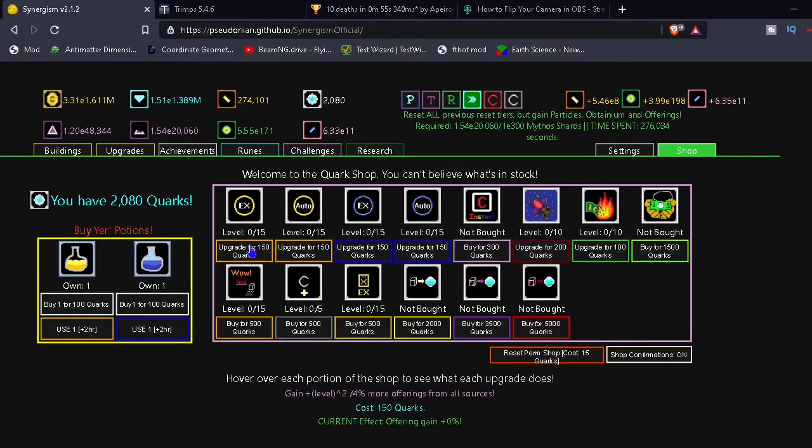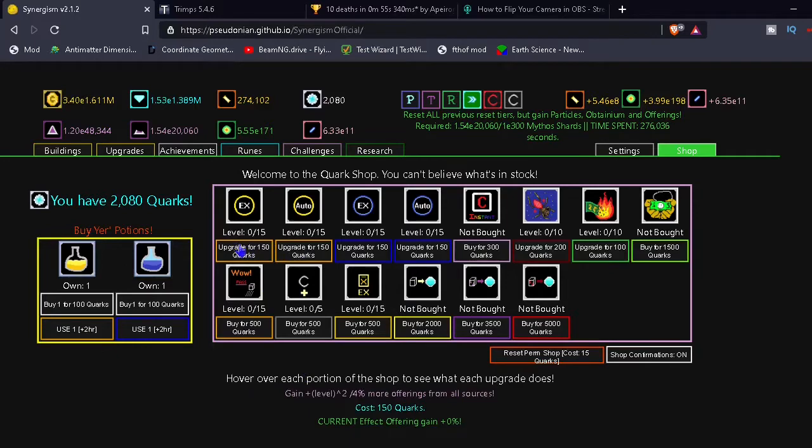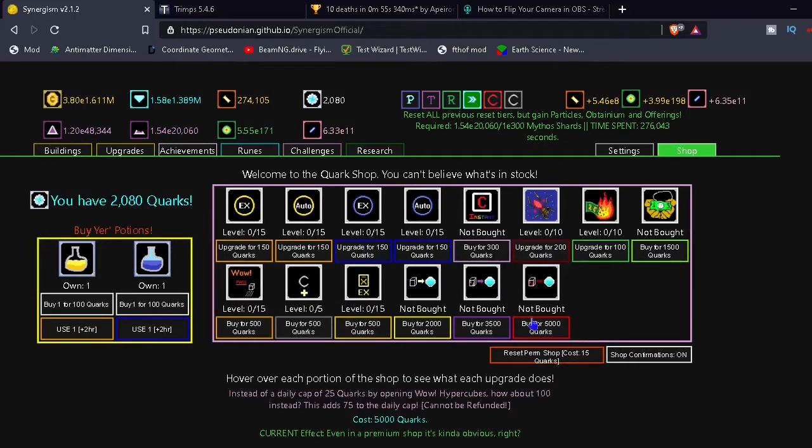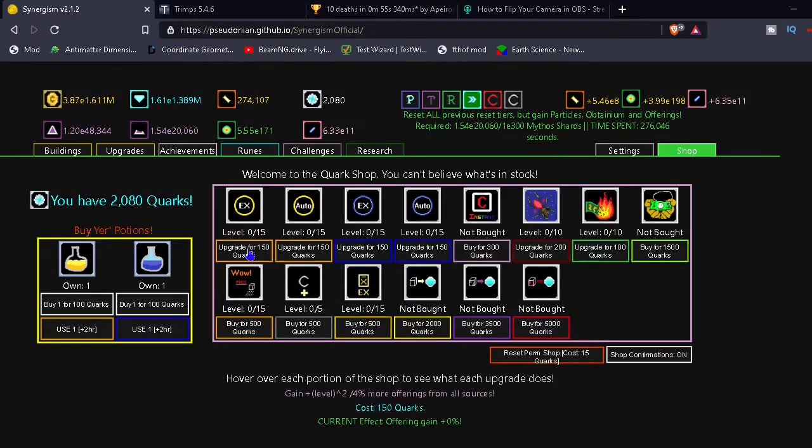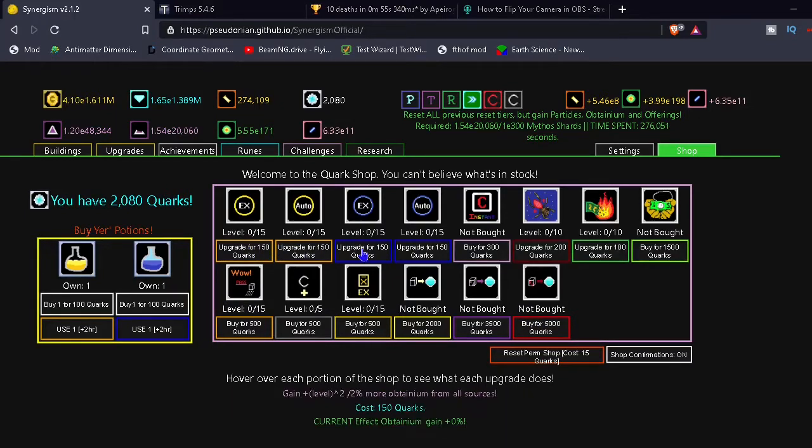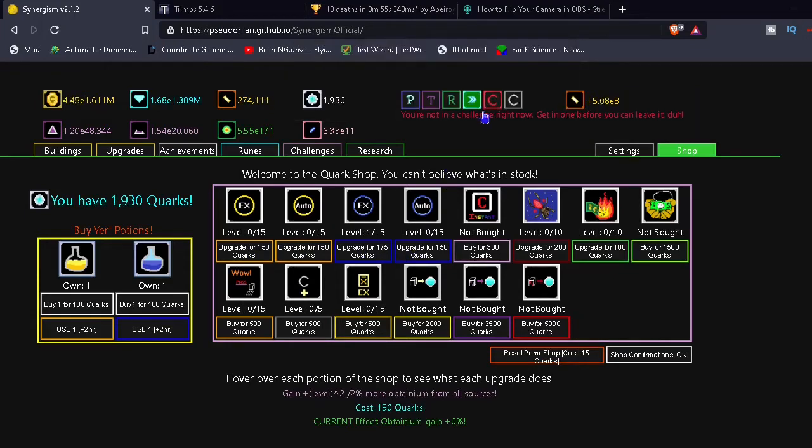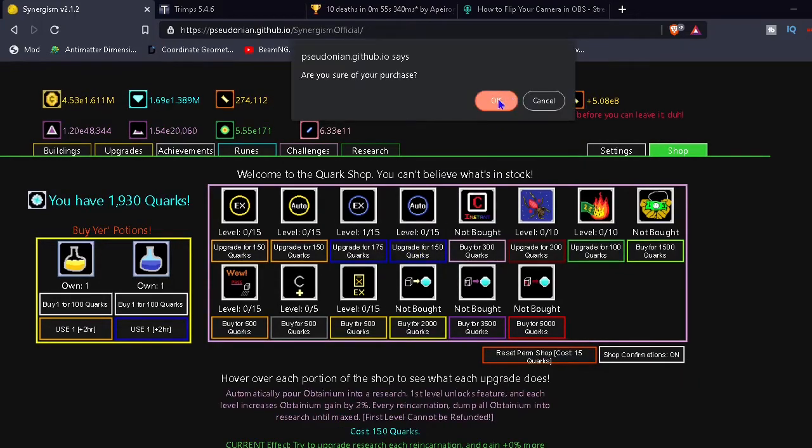Gain... okay, hovering gain 0%, yay. Gain more Obtainium. Okay, so what should I buy? Probably I should get more Obtainium, right? That's good. Yeah, I'll get some Obtainium, I guess.